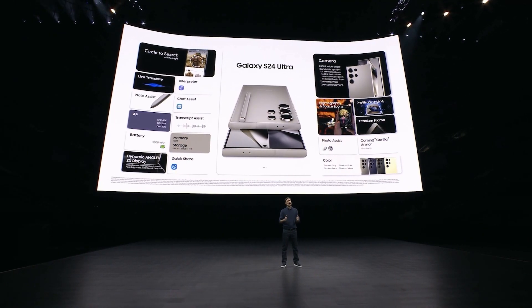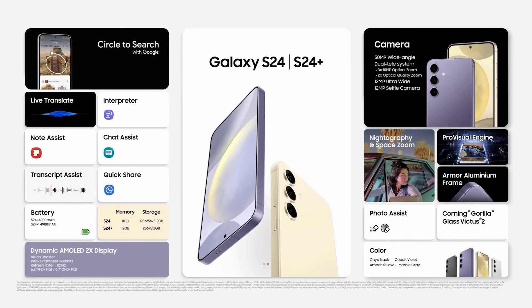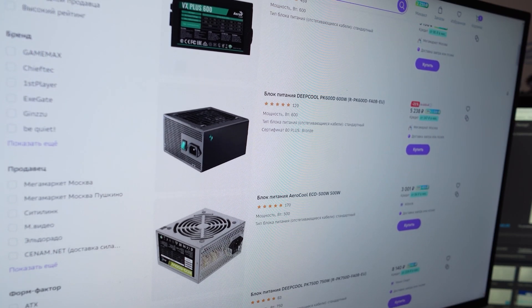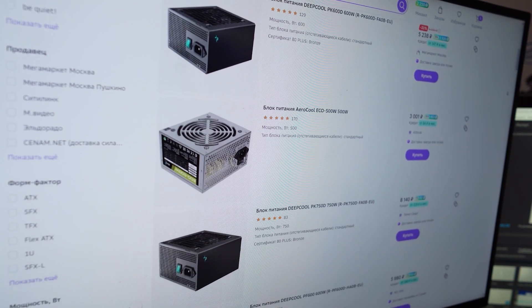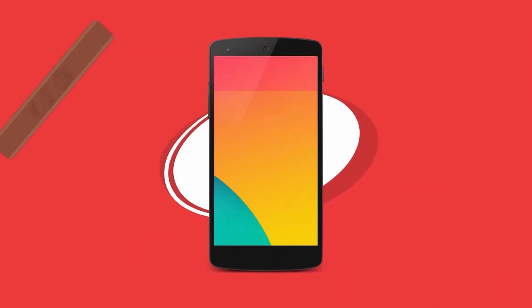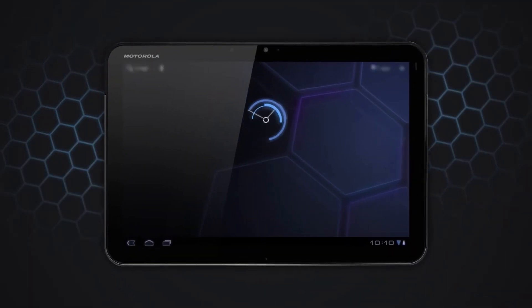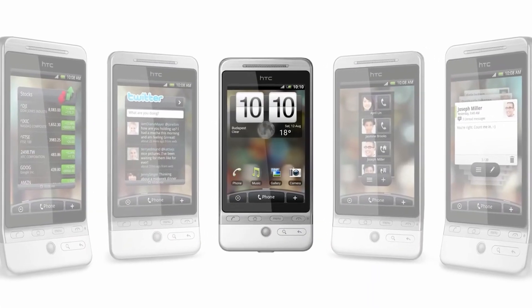Samsung is also no stranger to logic — the flagship Galaxy S phones have names corresponding to the release year, so the latest flagship is the S24. Power supplies are also simple: most manufacturers indicate the most important parameter, the wattage, right in the name. Android and iOS versions make sense too — no one has difficulty understanding that Android 14 is newer than 13.